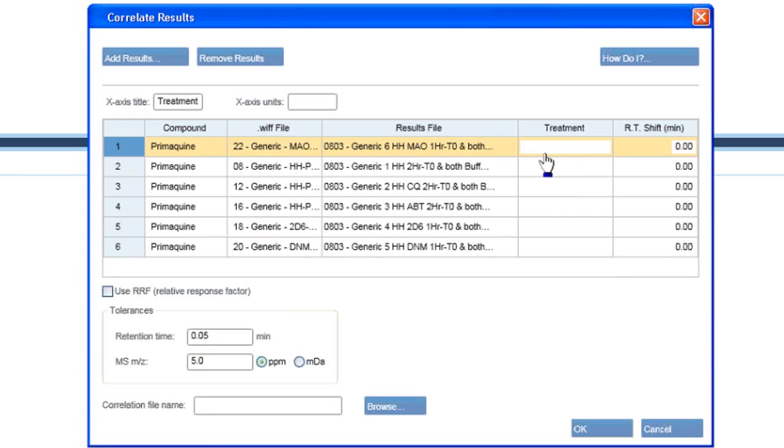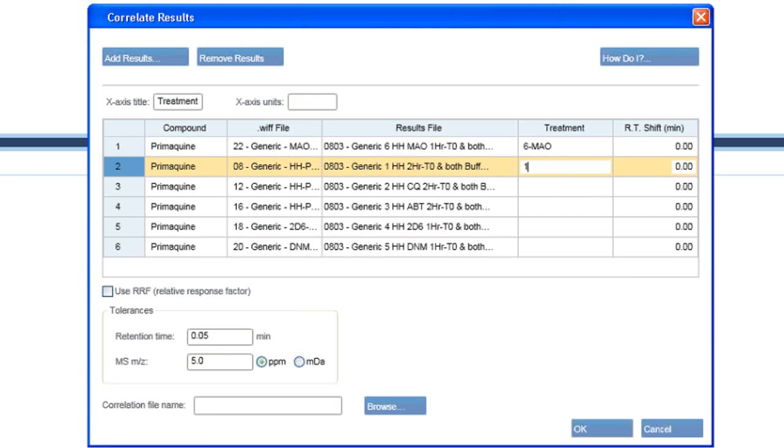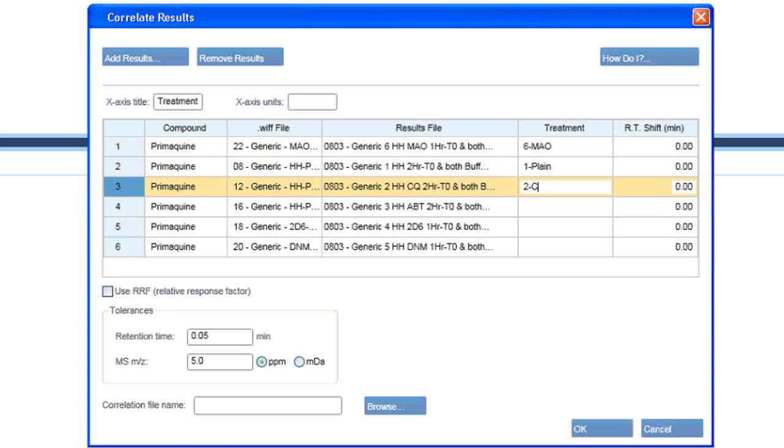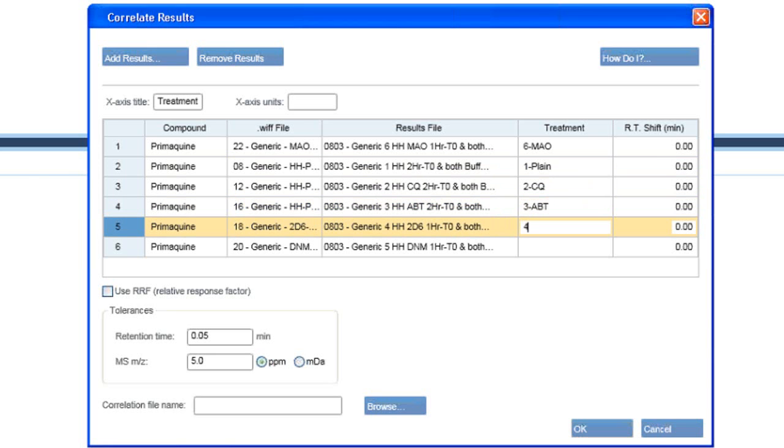So I need to put in the treatment type. This was treatment number 6, MAO. This was treatment number 1. For lack of anything else, I called it plain. This was the CQ treatment, ABT, 2D6, and the DNM.